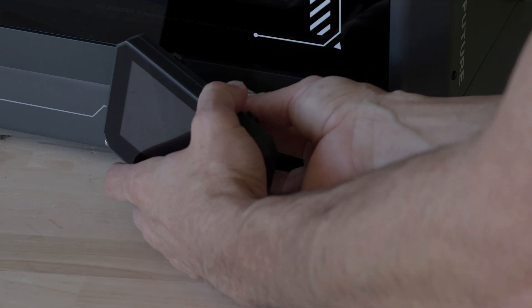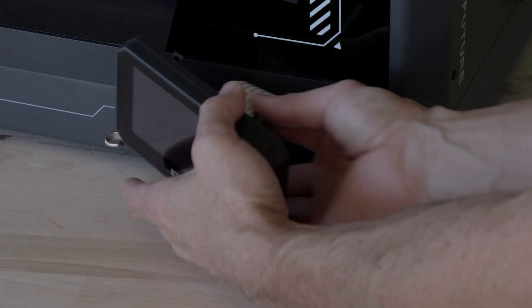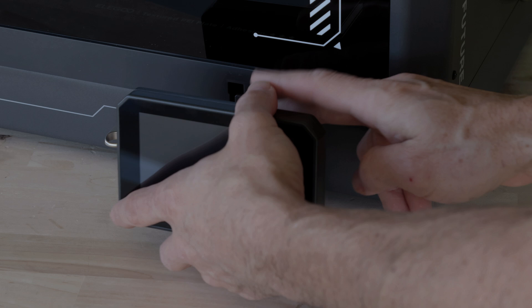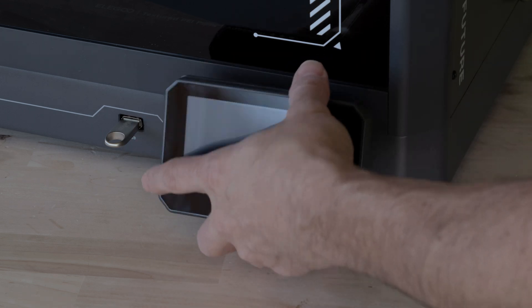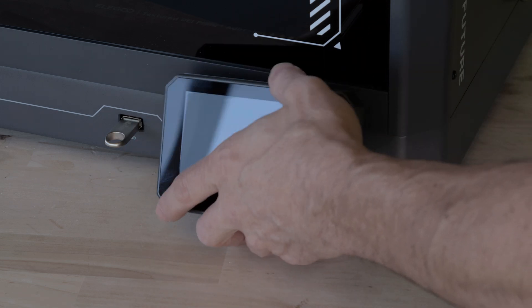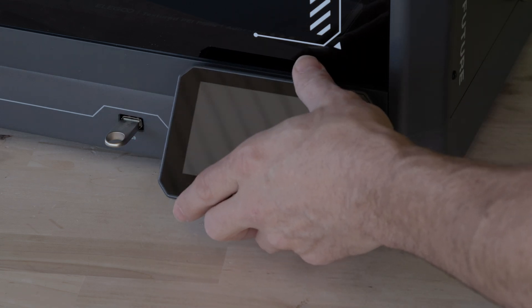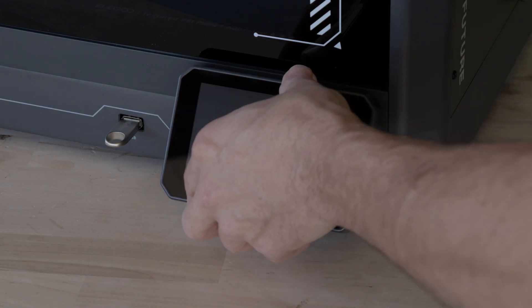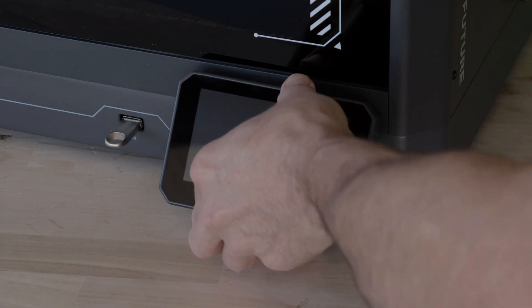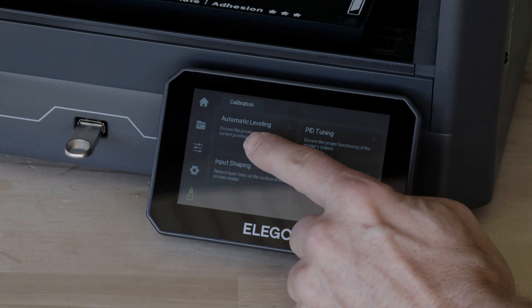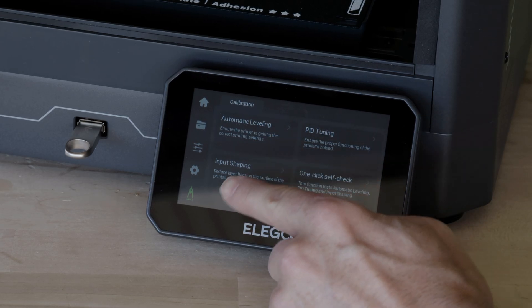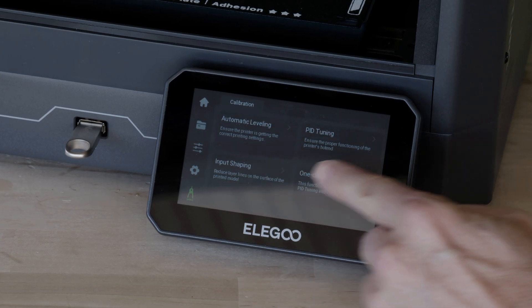What sets the Centauri Carbon apart is just how effortless it is to set up. No complicated instructions. Just remove 3 screws, mount the display, plug it in, and you'll be up and printing in minutes. It's also packed with features that make printing easier, not harder.